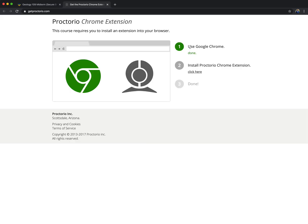And it says, excellent, I'm using Google Chrome. Done. The next thing is I must install the Proctorio Chrome extension. So you click here.